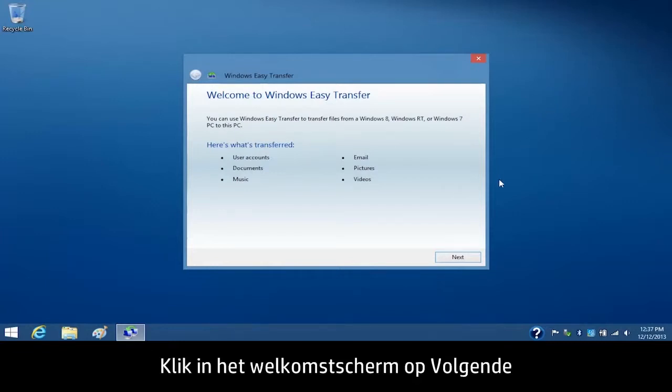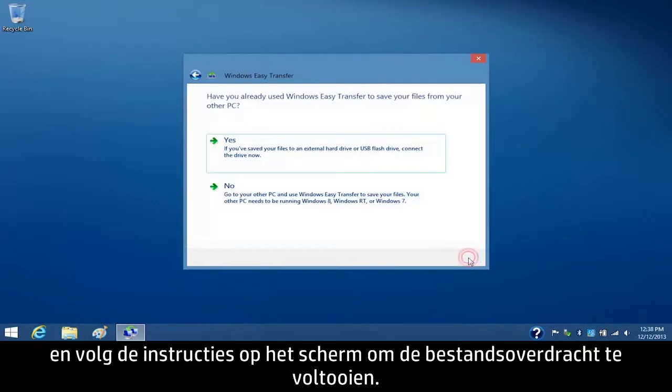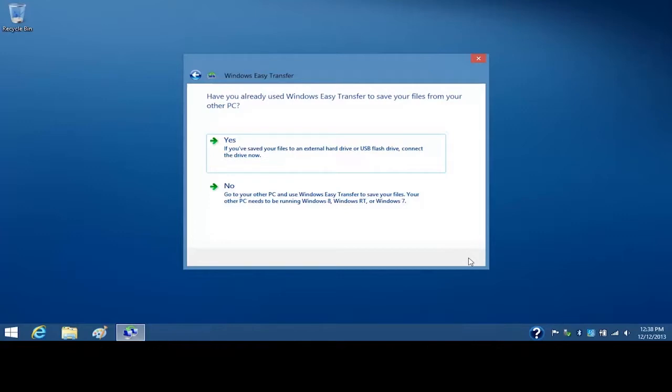From the Welcome screen, click Next and follow the on-screen instructions to complete the file transfer process.